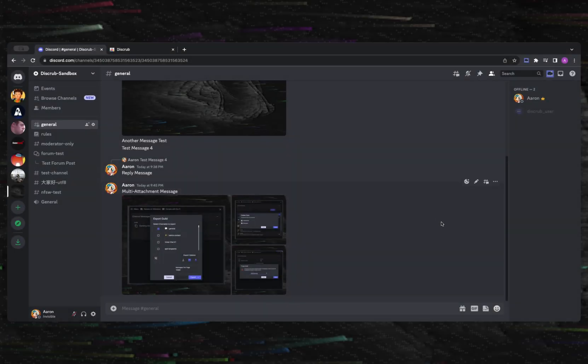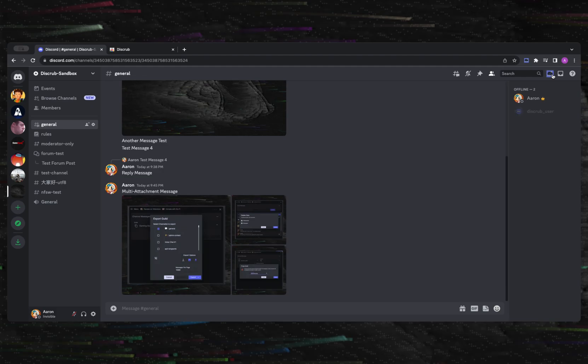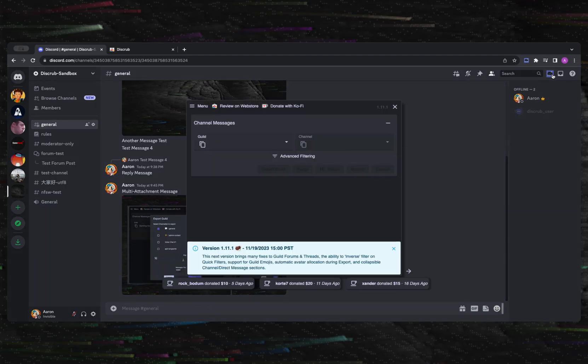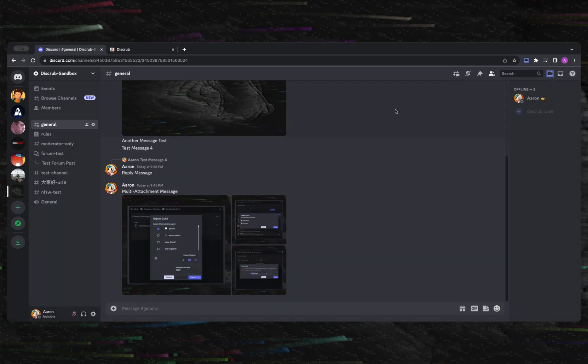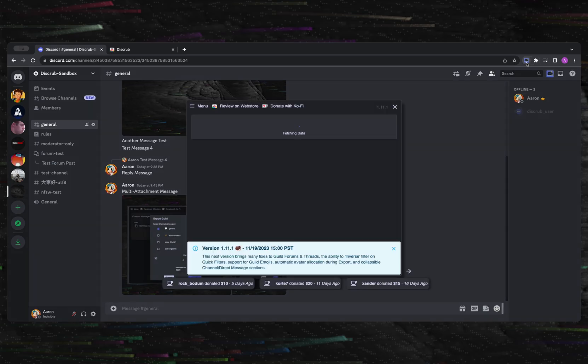Next, I'd like to point out how you can open Disgrub once you've installed the extension. Disgrub can be opened by clicking the icon within the Discord web app in the top right of the screen. Alternatively, you can open Disgrub by clicking the extension icon itself.